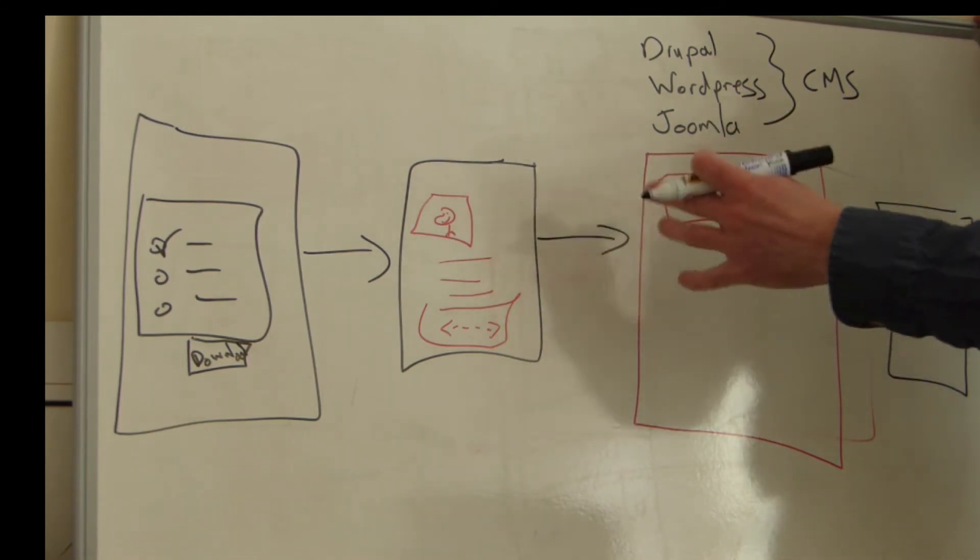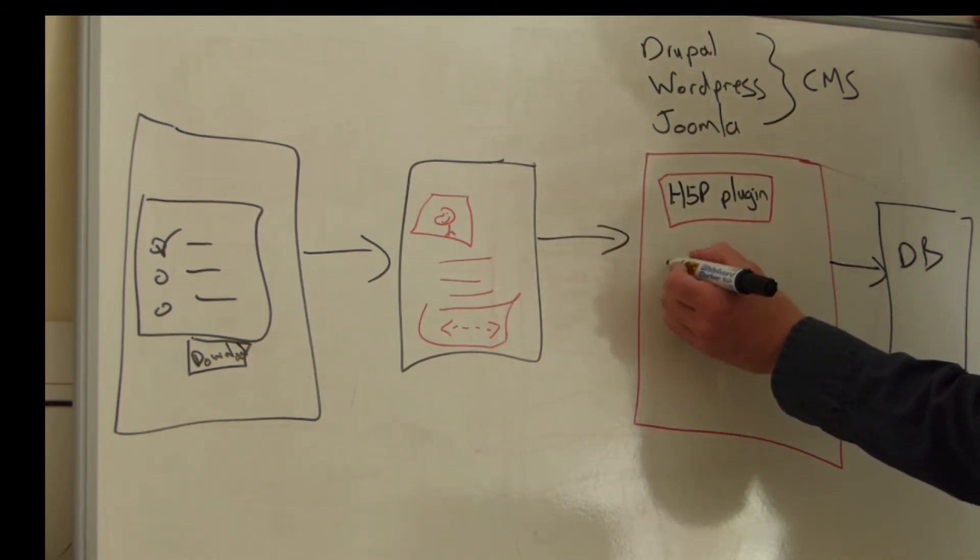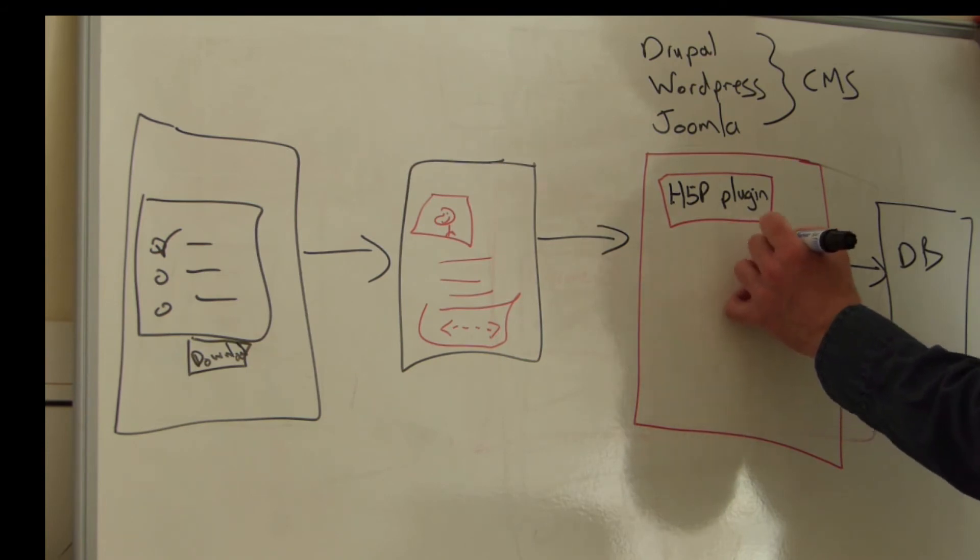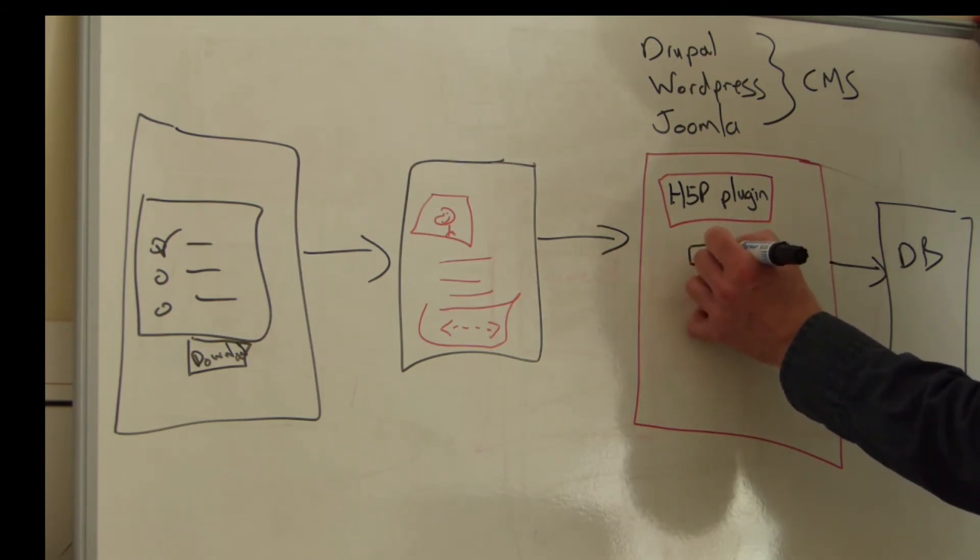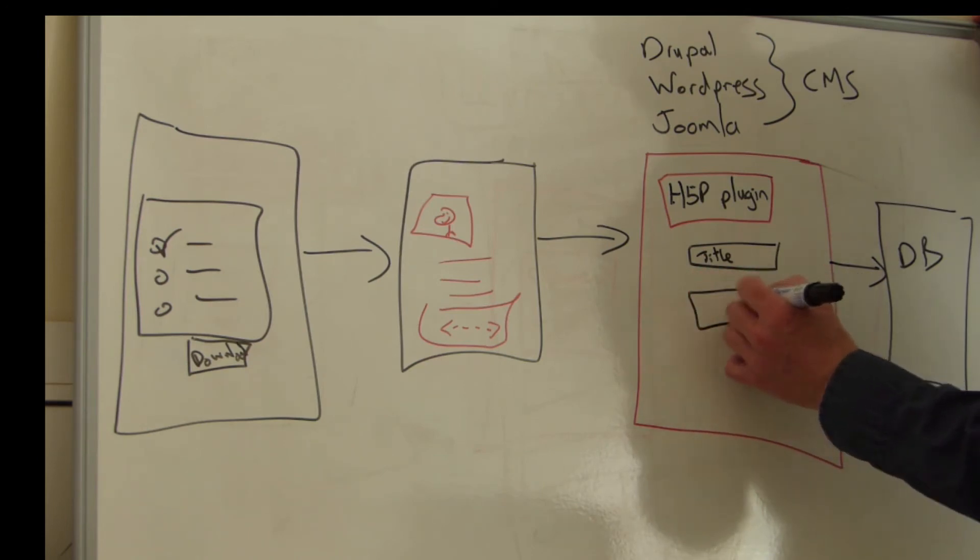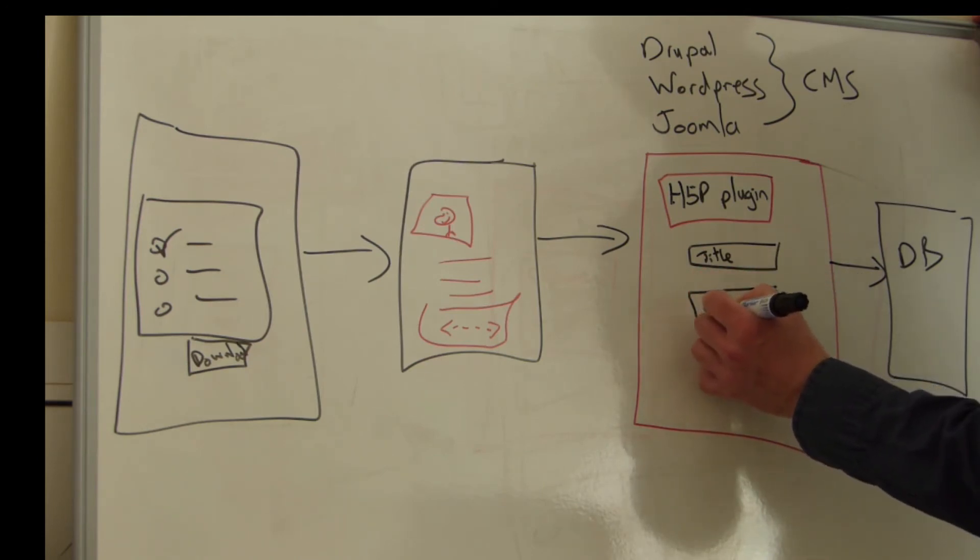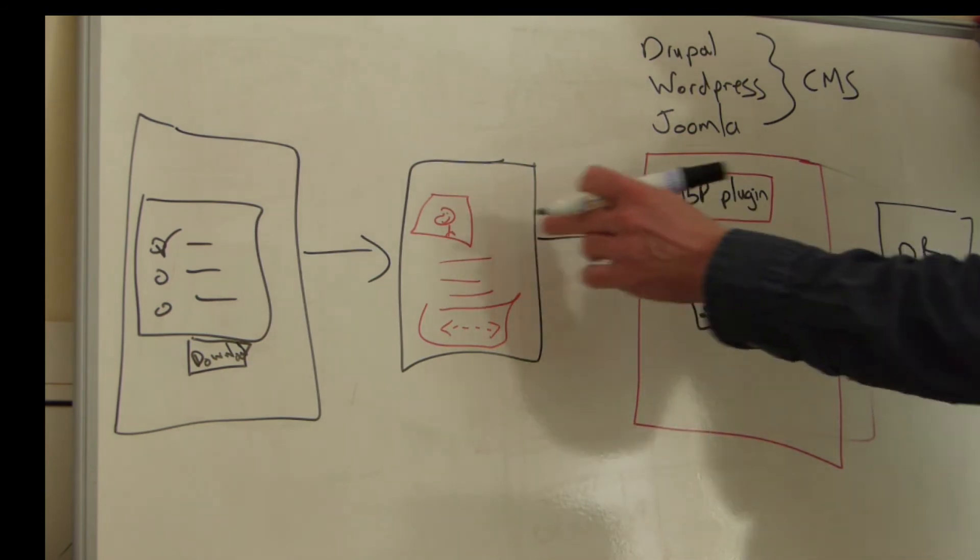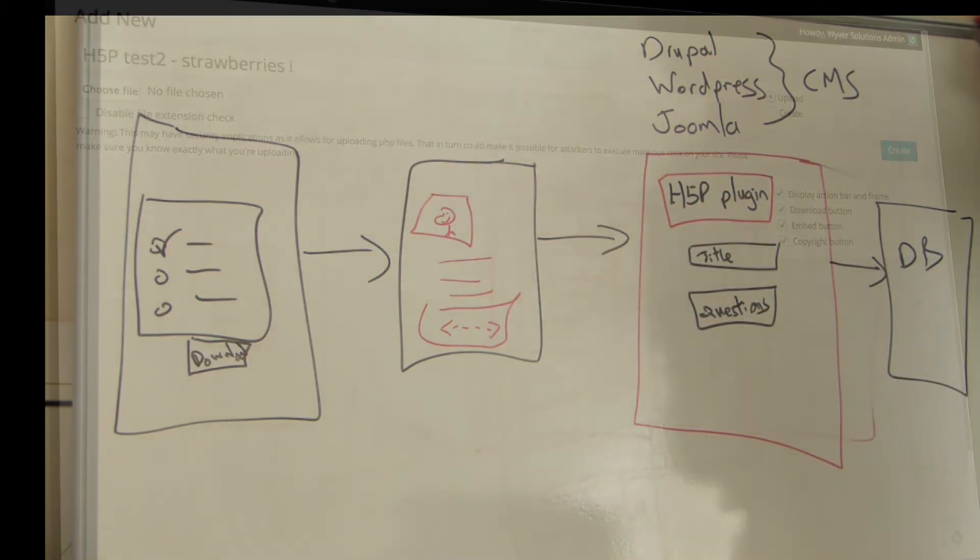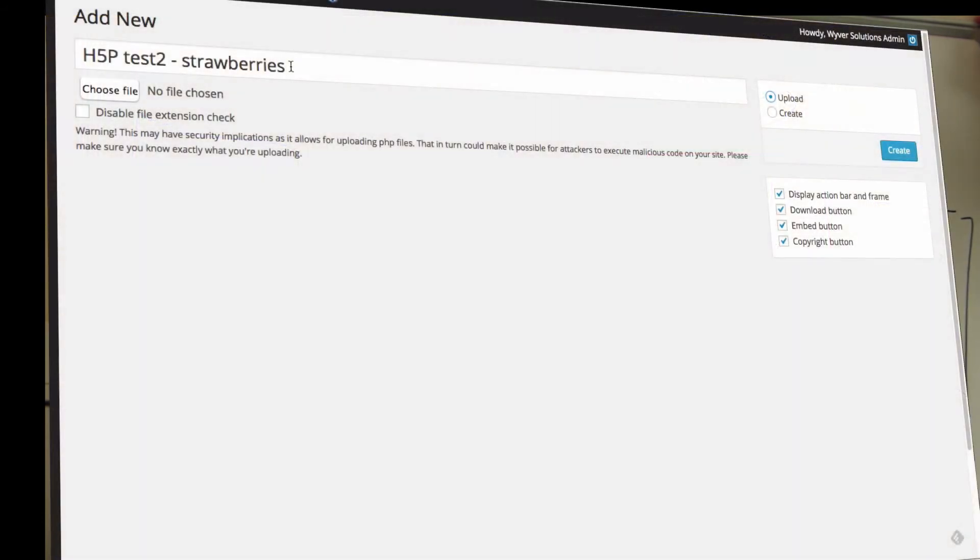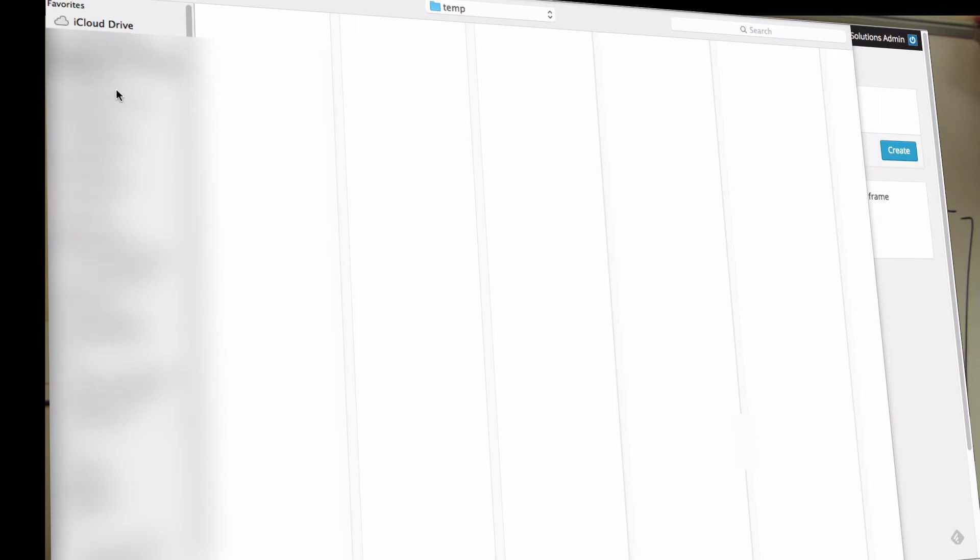This isn't a static piece of content, it's editable. So we could change things like the title of it, we could change the questions, we could change images, we can change anything we like about that piece of content. So here's the process: I'm inside WordPress, I'll set it to add a new H5P package, I'll go and find that package.